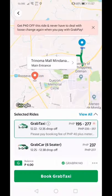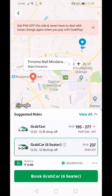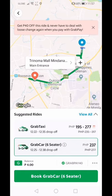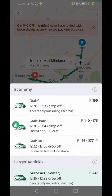Grab Taxi works just like taking a regular taxi, except the driver uses the Grab application. And then there's Grab Six Seater — if you have a larger group, around 5 to 6 people, this is the option for you. It depends on your family size. Grab Car, on the other hand, fits up to 4 passengers including a baby.